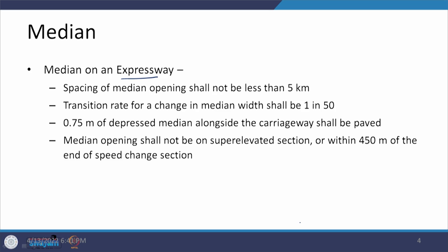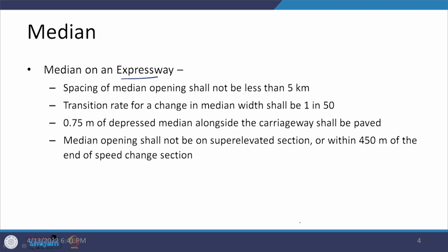On the depressed median side, a strip of 0.6 meters was provided previously; now it is 0.75 meters. Median openings shall not be provided on super-elevated sections or within 450 meters of the end of speed change sections. This is another restriction defined for the expressway case.